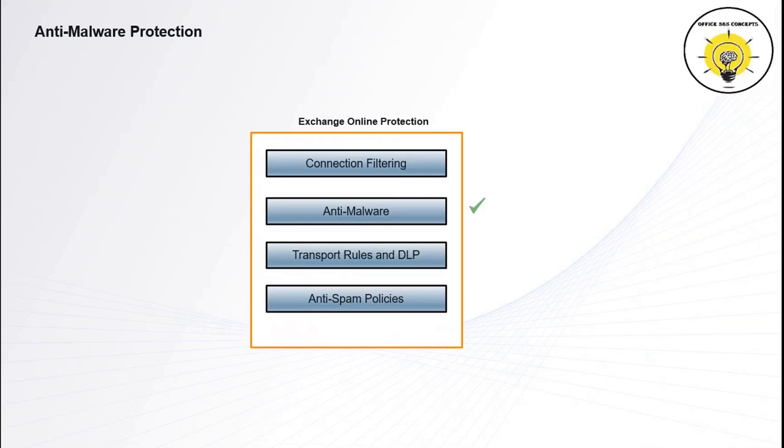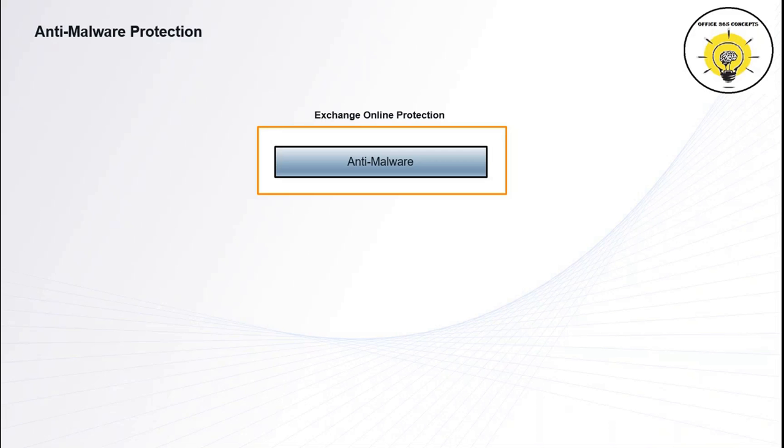Microsoft Exchange Online Protection offers inbuilt malware capabilities that help protect inbound as well as outbound emails from malicious software. Anti-malware uses multiple antivirus engines to scan the emails. Anti-malware engines scan the emails for three major categories of viruses.